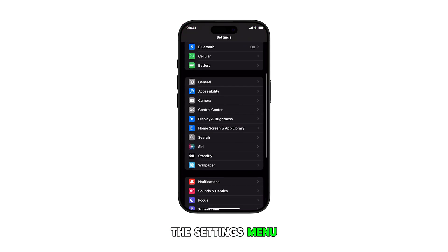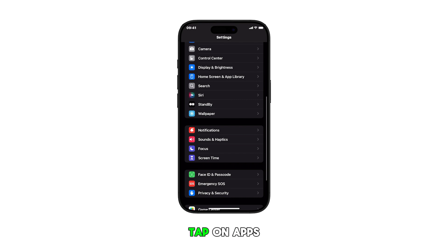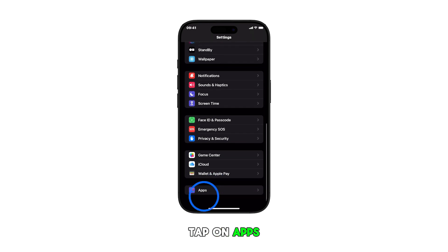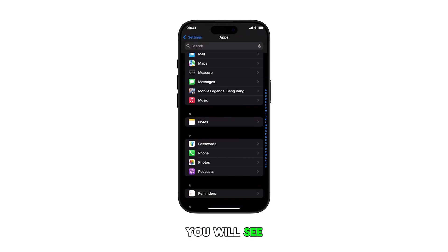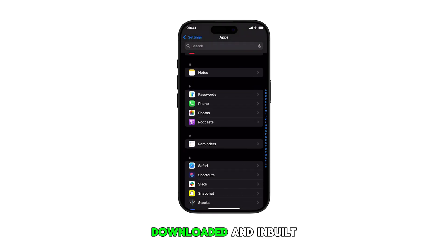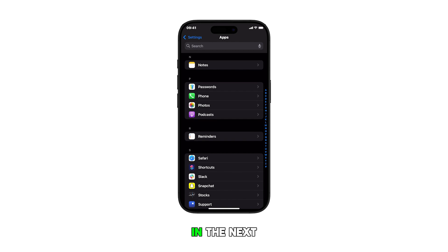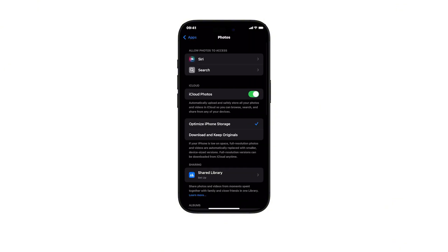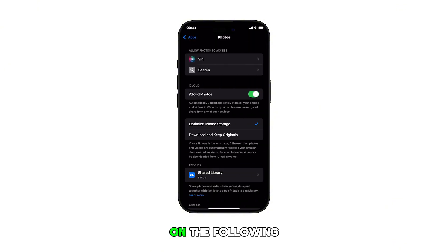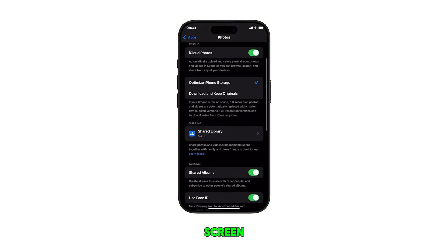In the settings menu, scroll down and tap on Apps. You will see a list of downloaded and inbuilt apps in the next window. Scroll through the list to locate Photos and then tap on it. The Photos app menu will load up on the following screen.